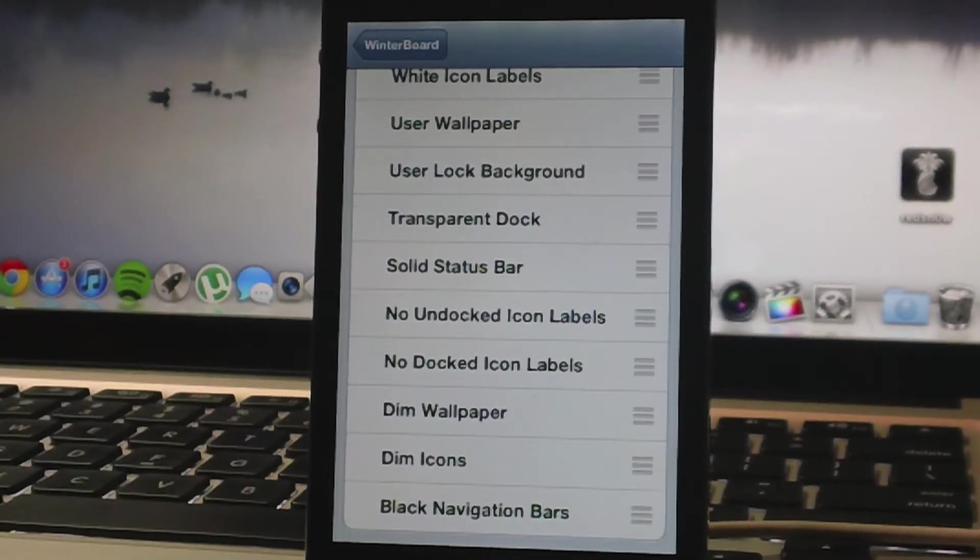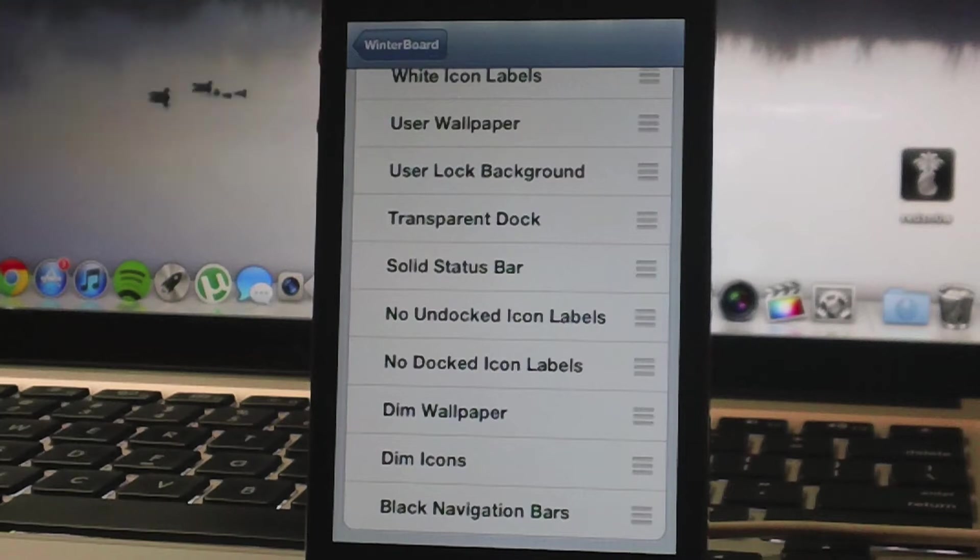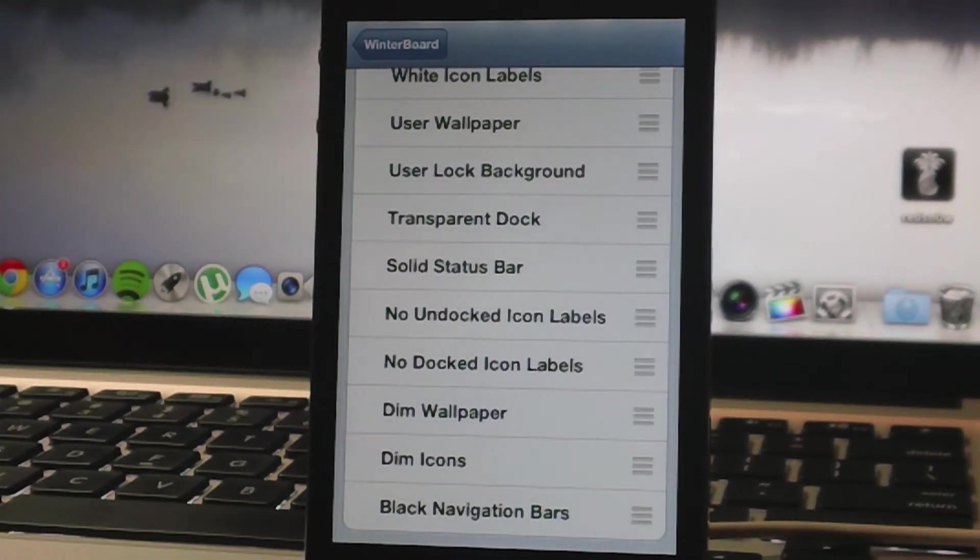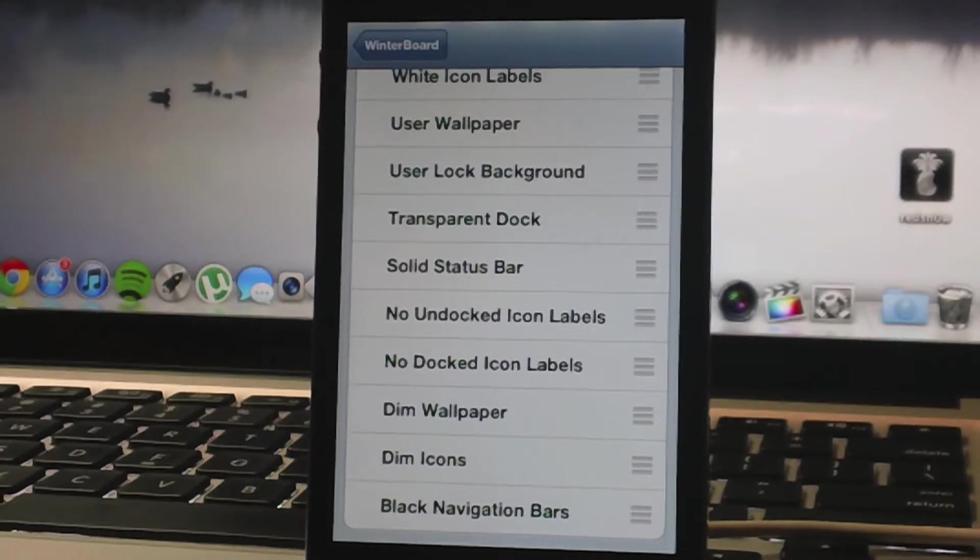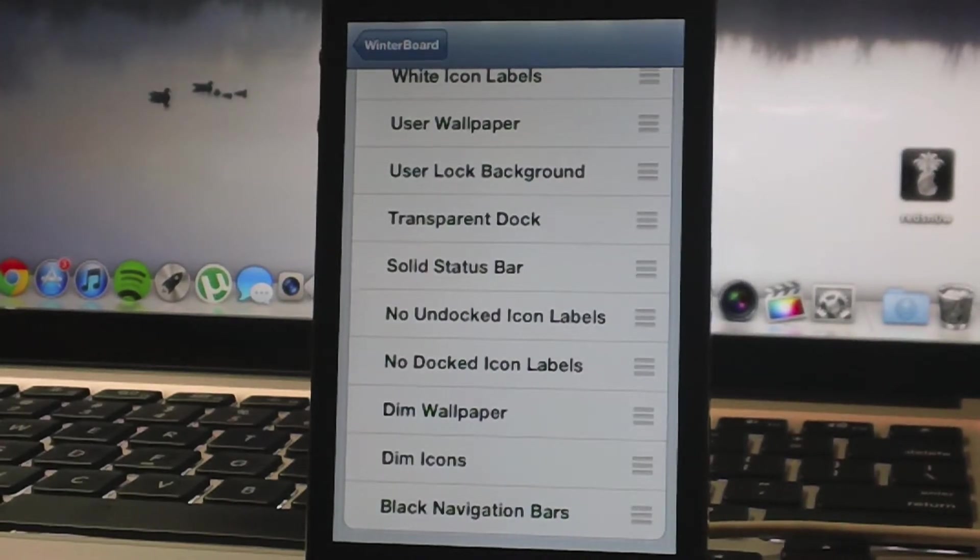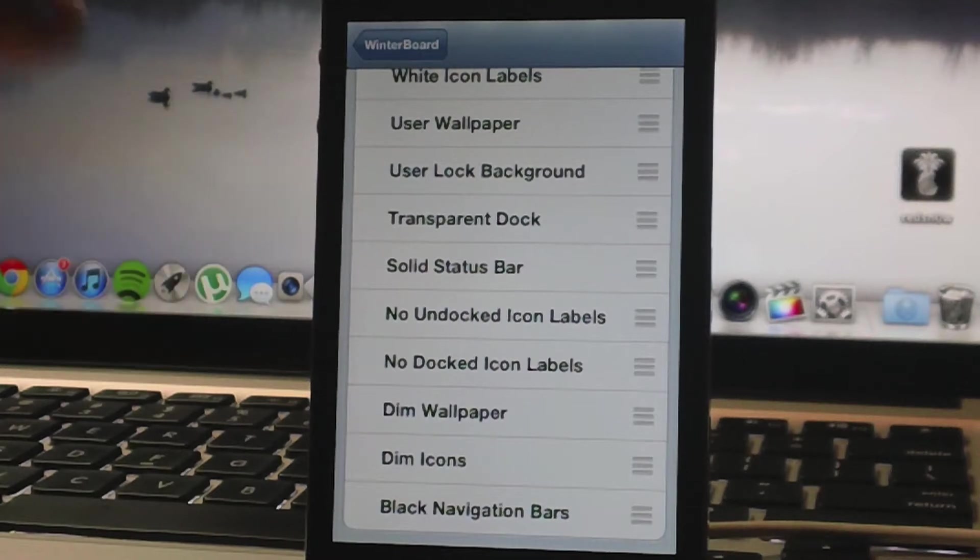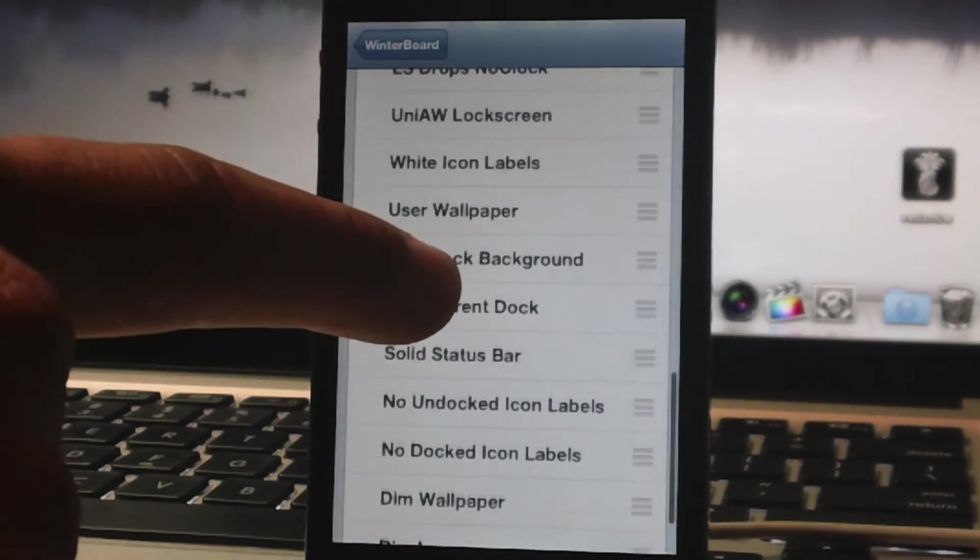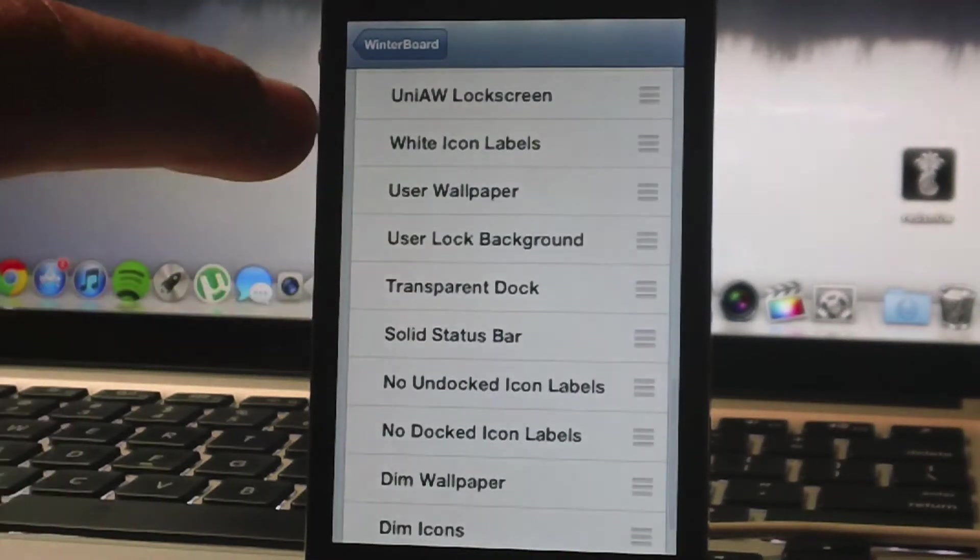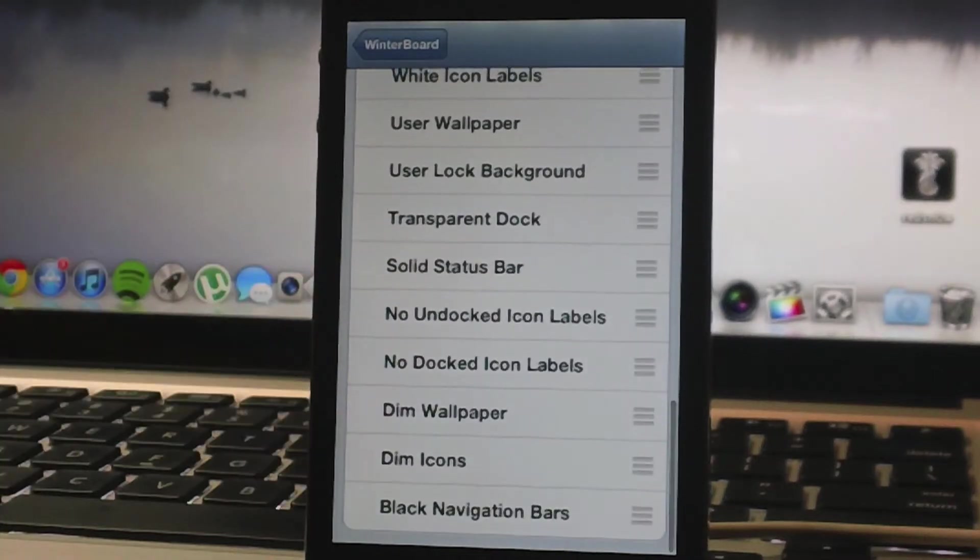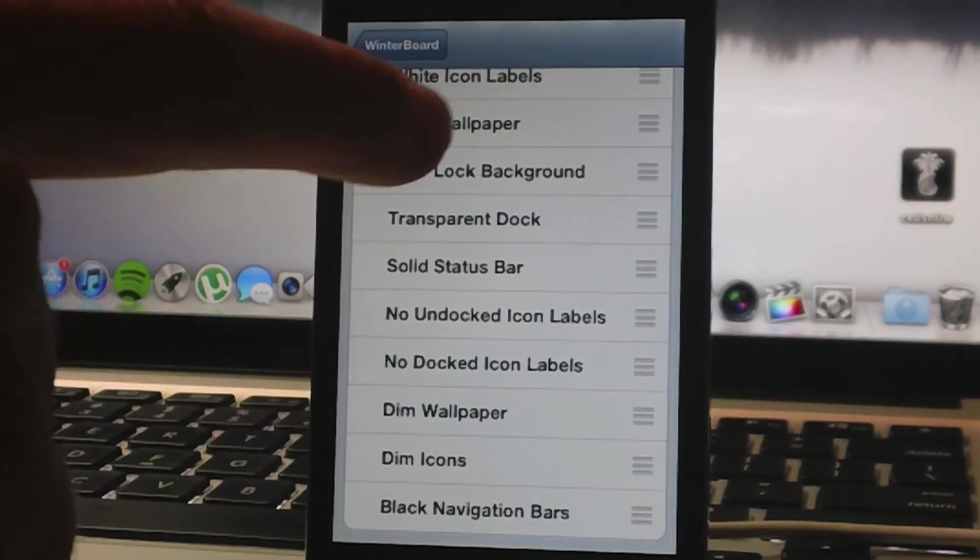They're so old, honestly. User wallpaper, that's from like iOS 3, or user lock background and transparent dock I have no need for. Solid status bar, no need. No undocked icon labels. So I'm just going to delete from white icon labels all the way down to black navigation bars. I'm going to delete all those out of my device.